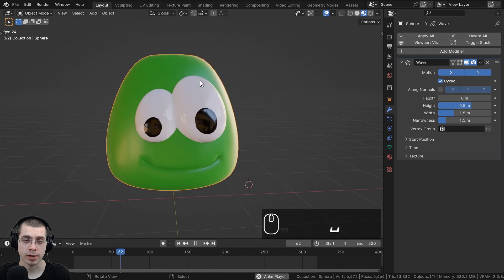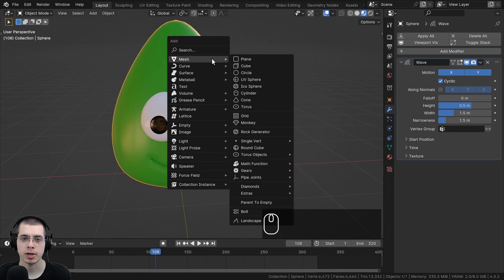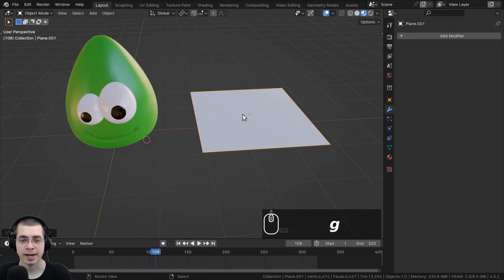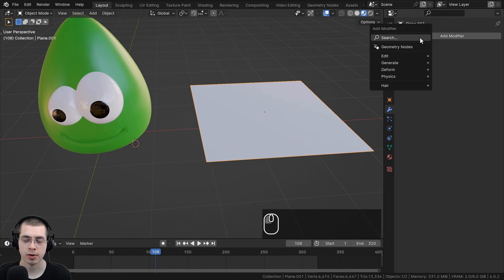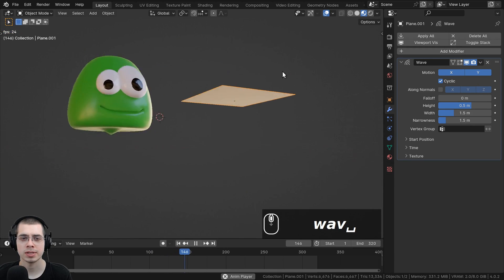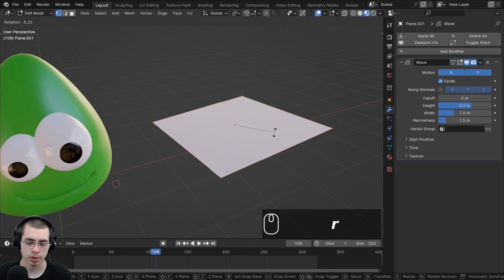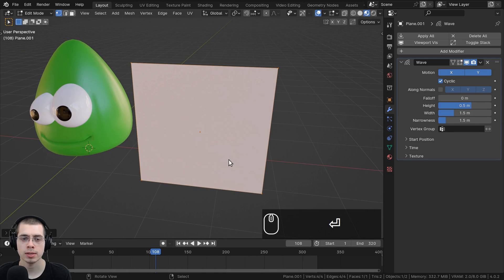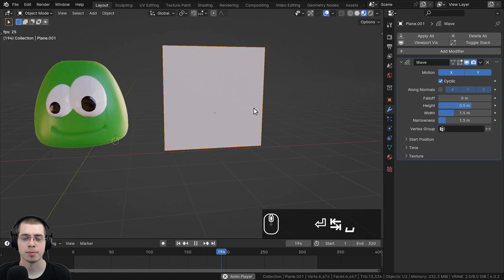The Wave modifier uses the geometry of the mesh to deform the object. If I add a simple plane from the Add menu, go into Edit Mode, you can see it only has four vertices. Adding a Wave modifier to this low-poly plane shows it's not really detailed — even after rotating it 90 degrees on the x-axis, it just kind of moves up and down without much wave shape.